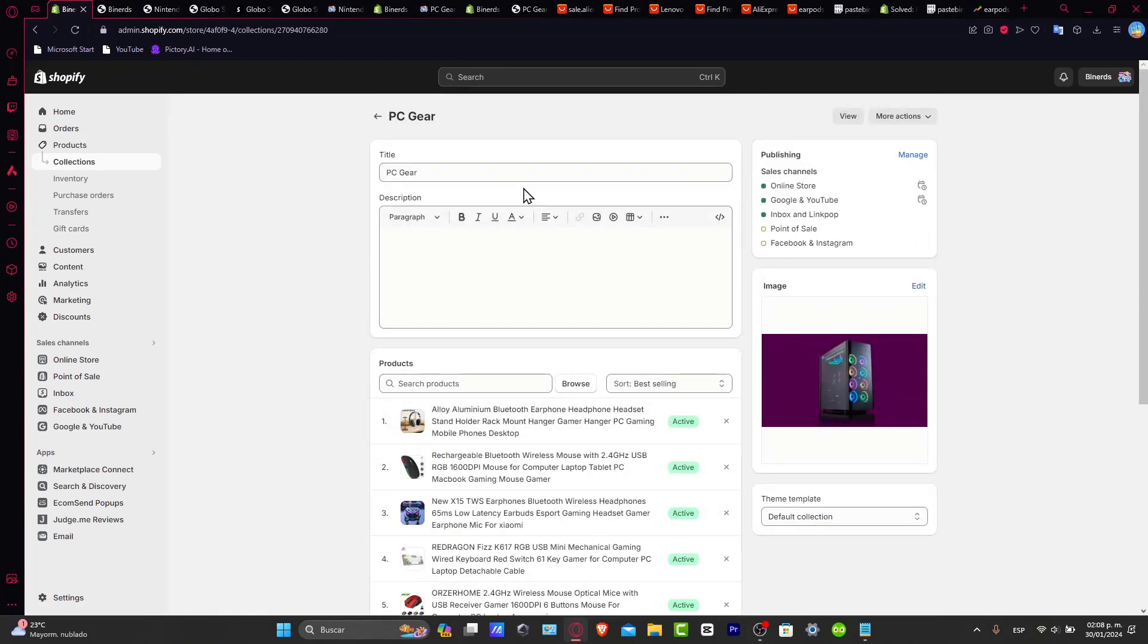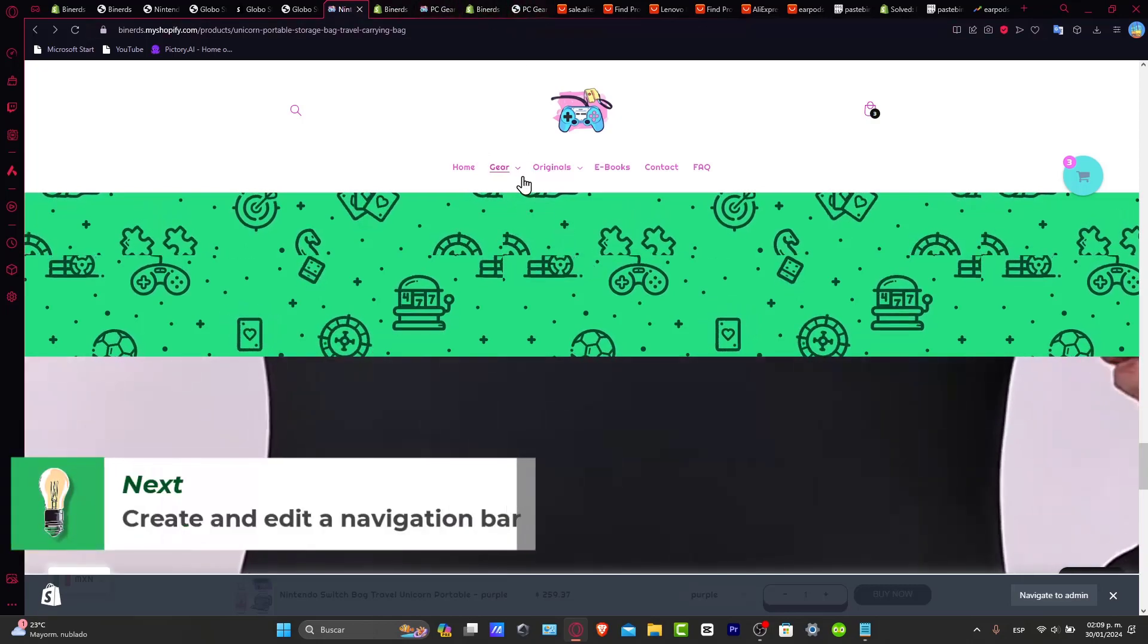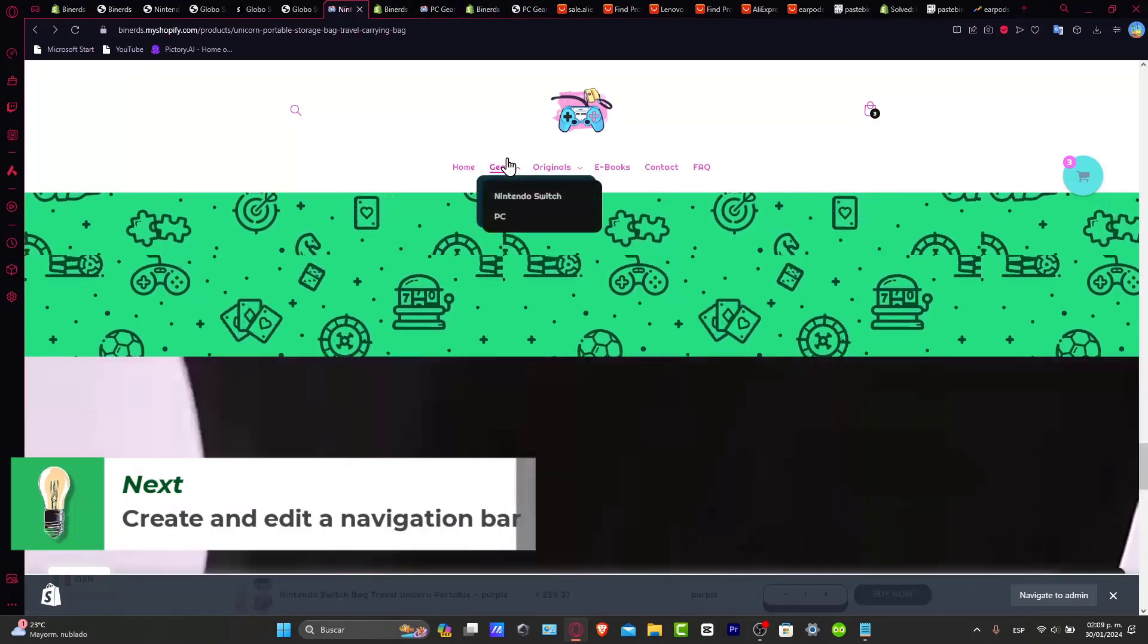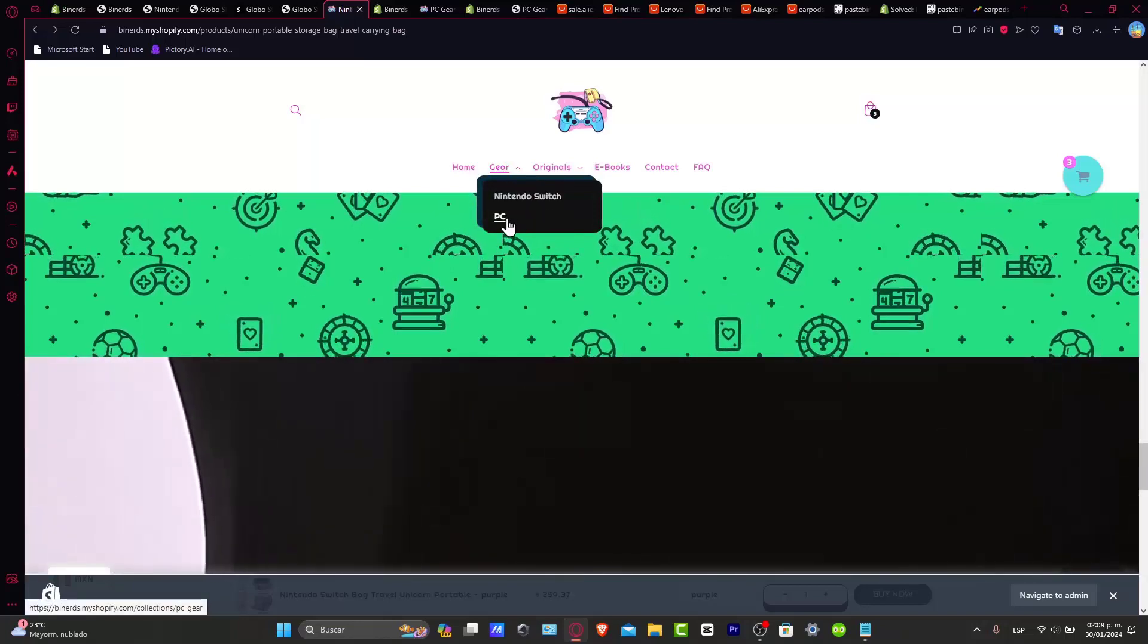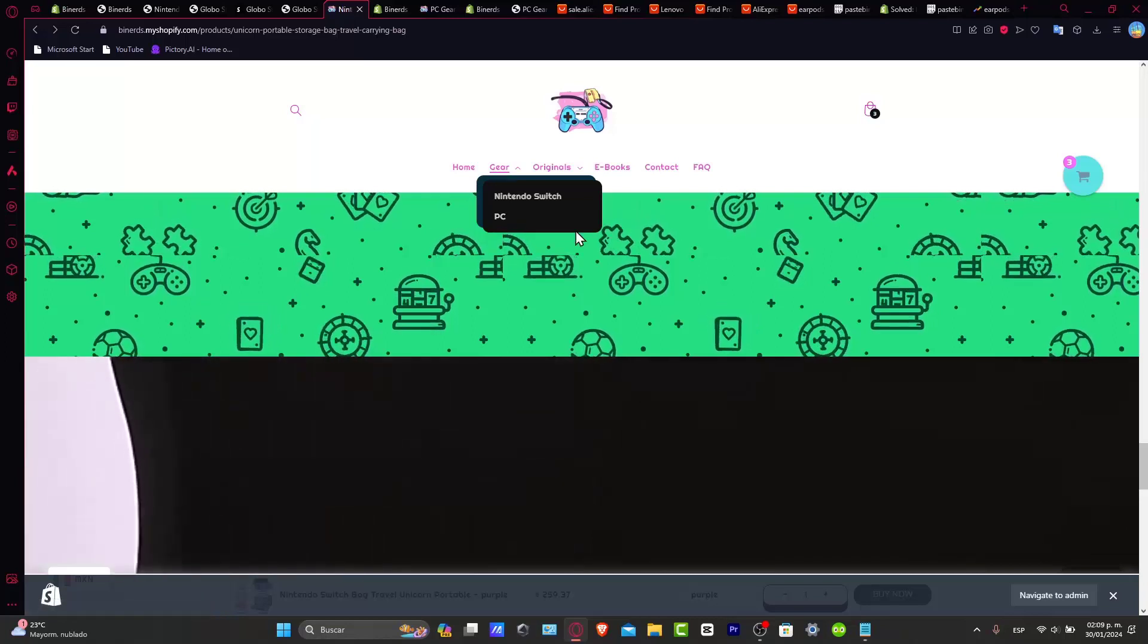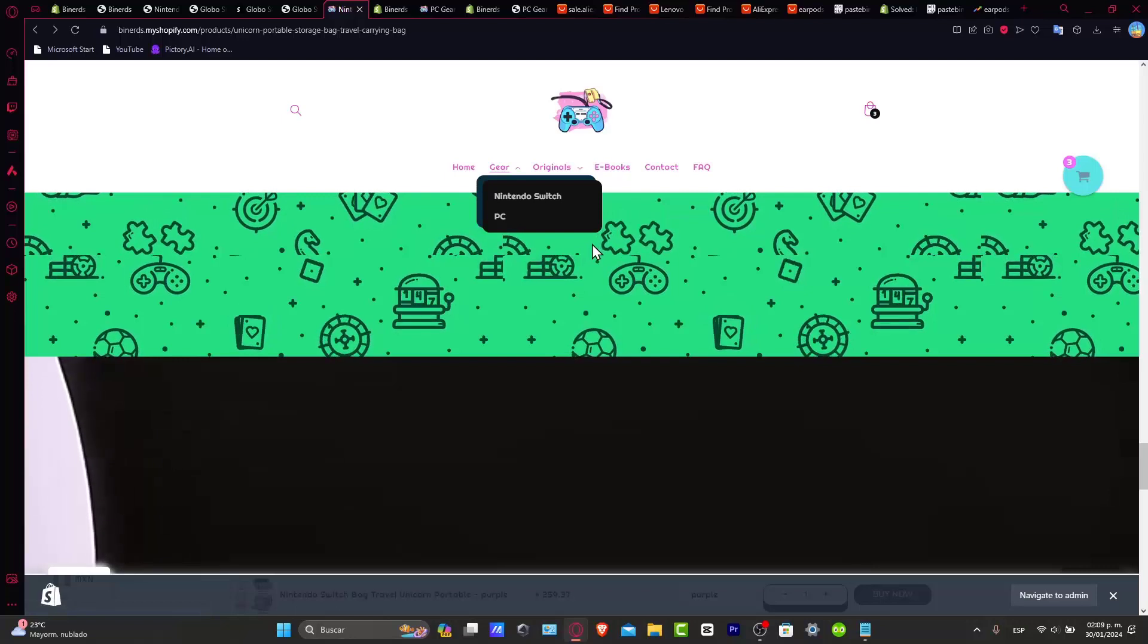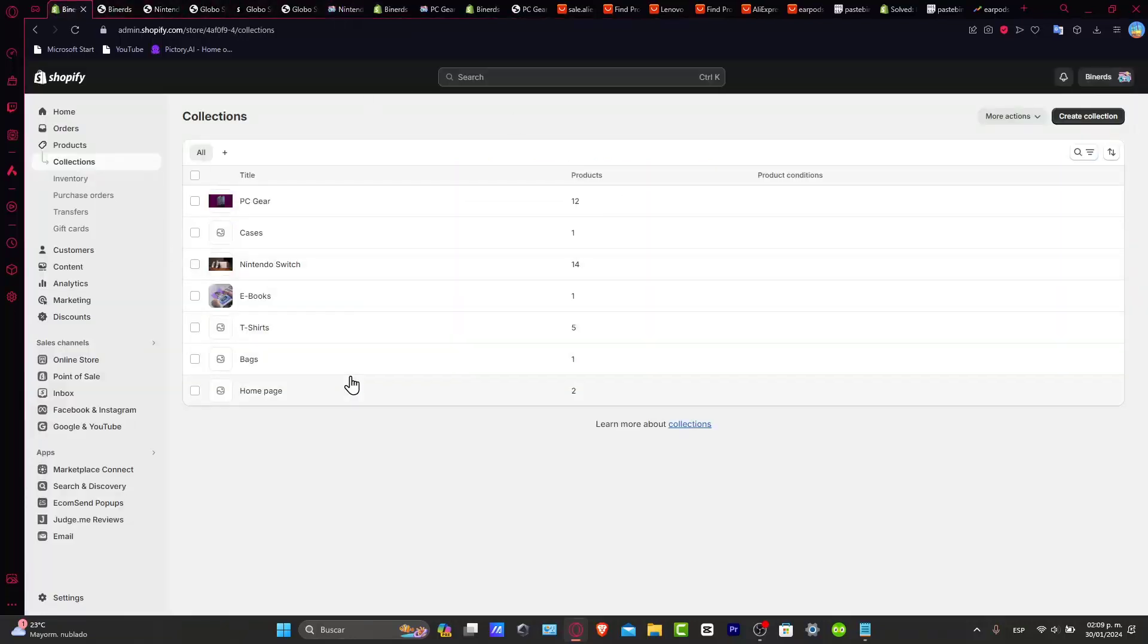Now, in order to add a specific sub-collection, I needed to edit this directly into my navigation bar. So check out how it actually looks our navigation so far. We have the gear, the original, and everything here. So let's say that I wanted to sell PC stuff, but I wanted to tell them inside the PC elements that I'm selling mouse, I'm selling keyboards, I'm selling gaming chairs and all that.